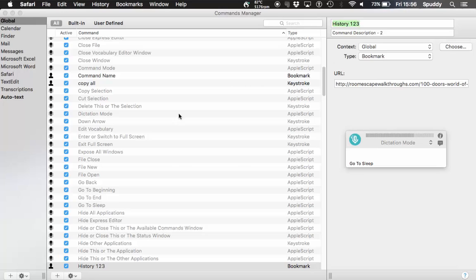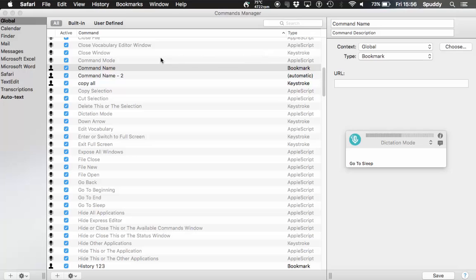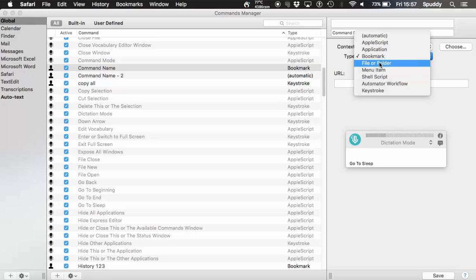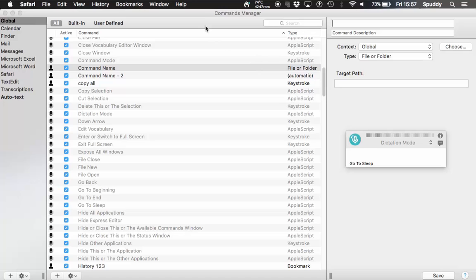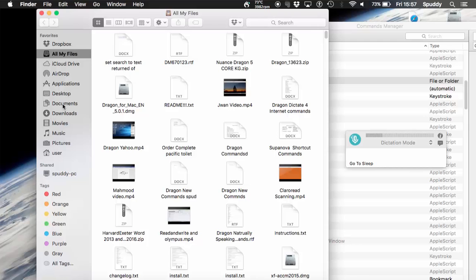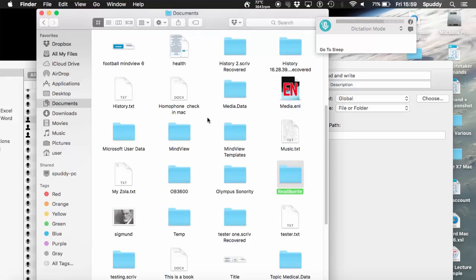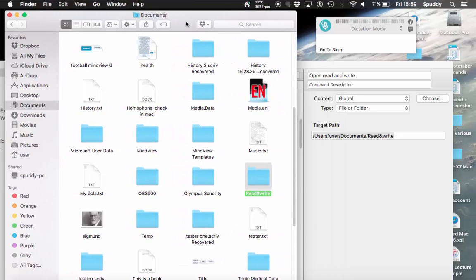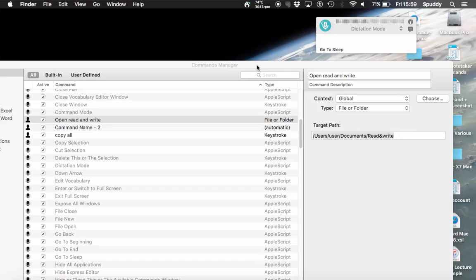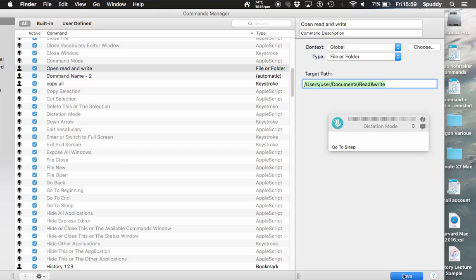File and folder — I'll show you next. Click plus to add a new command. I'm going to leave it Global so it works everywhere, because I might want to pull this up at any time. I might want to bring up a specific file or folder. Select File or Folder — now we need to find a path. But why not just drag and drop it, because sometimes you can type the path down wrong. Click Documents and find what you want. Put a name in — I'm going to say 'open read and write folder'. Find it in Finder, drag it in when you see the plus sign. Every time I say 'open read and write' it should go straight to that folder. Click Save.